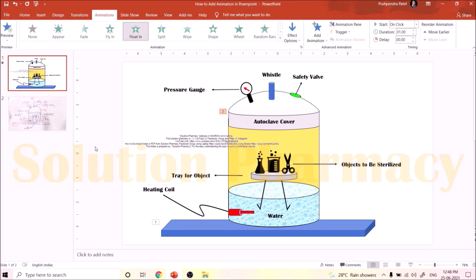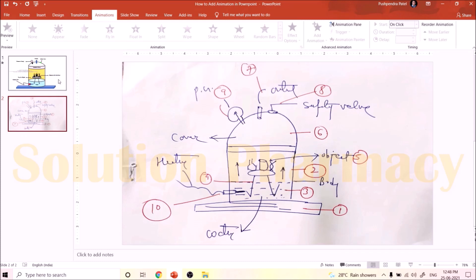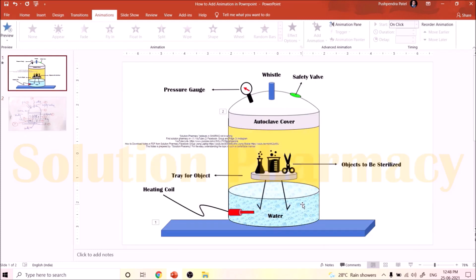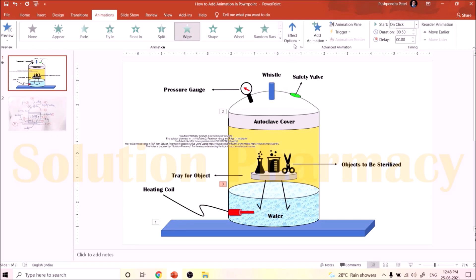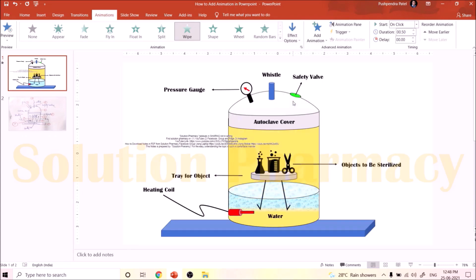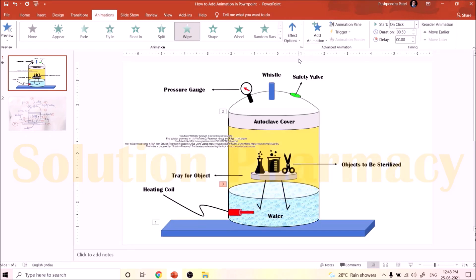Next, third in the sequence, I want to show the entrance of the water. Click on the water element on the slide. I want to add animation so that it looks like water is filling inside the autoclave — meaning water will appear from bottom to top. So click on the Wipe option in the Entrance section, then go to Effect option and click From Bottom. Now you can see the water entrance looks like water is filling inside the autoclave.